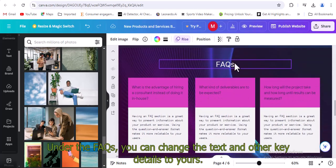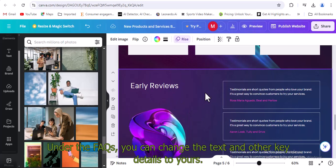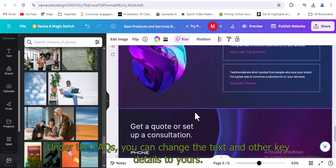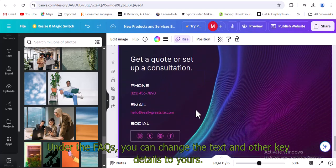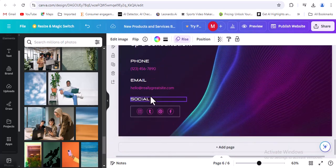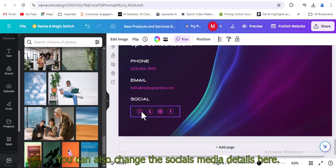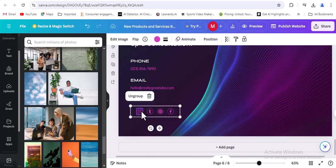Under the FAQs, you can change the text and other key details to yours. You can also change the social media details here.